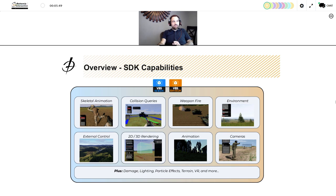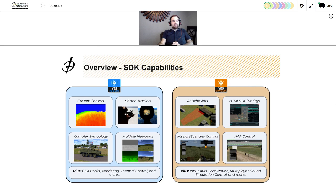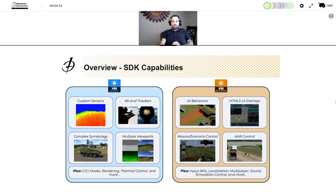For example, both SDKs offer the same APIs for querying collisions, controlling weapon fire, environment, 2D and 3D rendering, and skeletal animation. There are also common capabilities involving lighting, damage, particle effects, and more. Looking at what differentiates the VBS IG SDK: we have APIs for creating custom sensors, integrating with XR and trackers, complex three-dimensional symbology, multiple viewports, and the ability to hook into the CIGI implementation and thermal control.